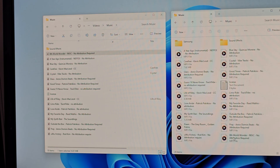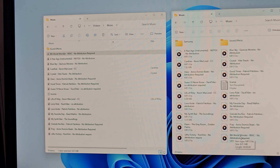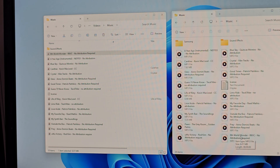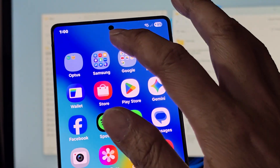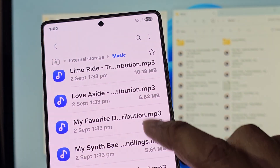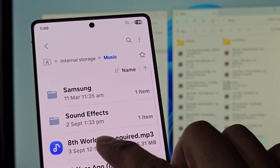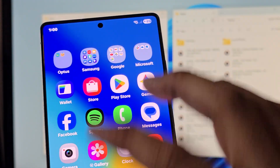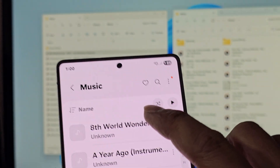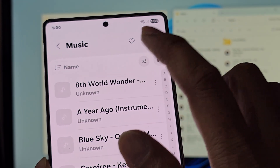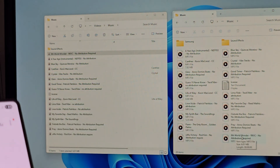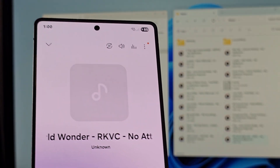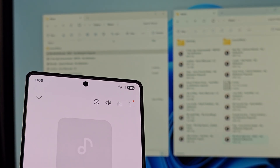On your Samsung phone you will now have that file. Open My Files and you should see it there. Go into your Music folder and it will be available — you can simply play it. That's how you can add tracks to your Samsung Music on your Samsung phone. Thank you for watching.